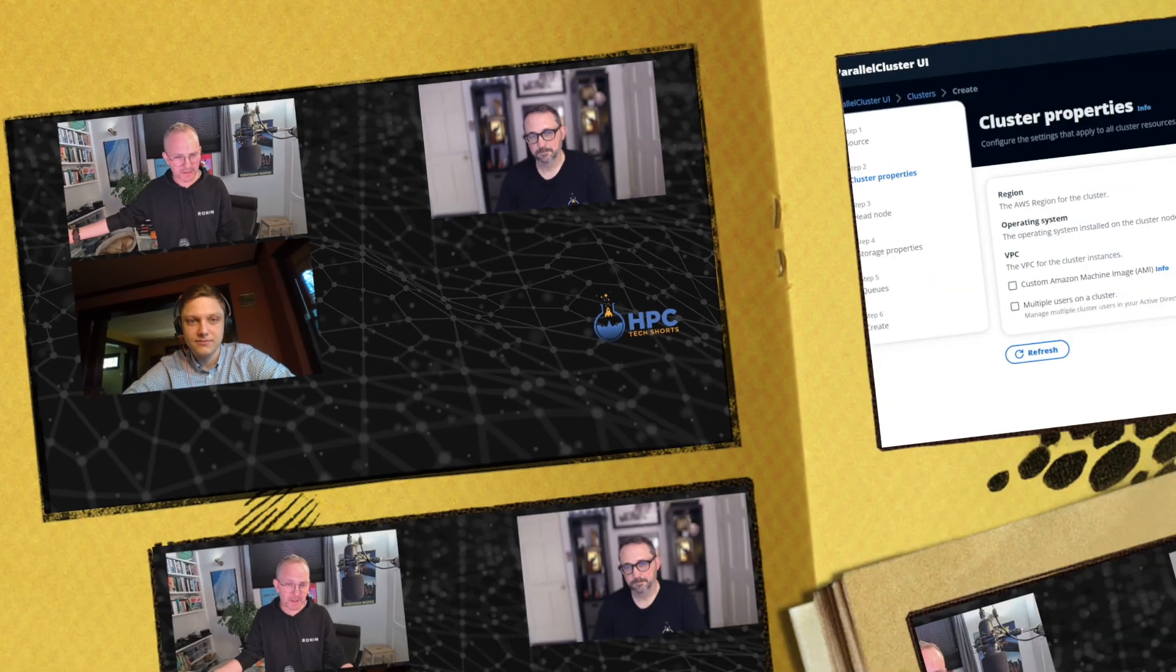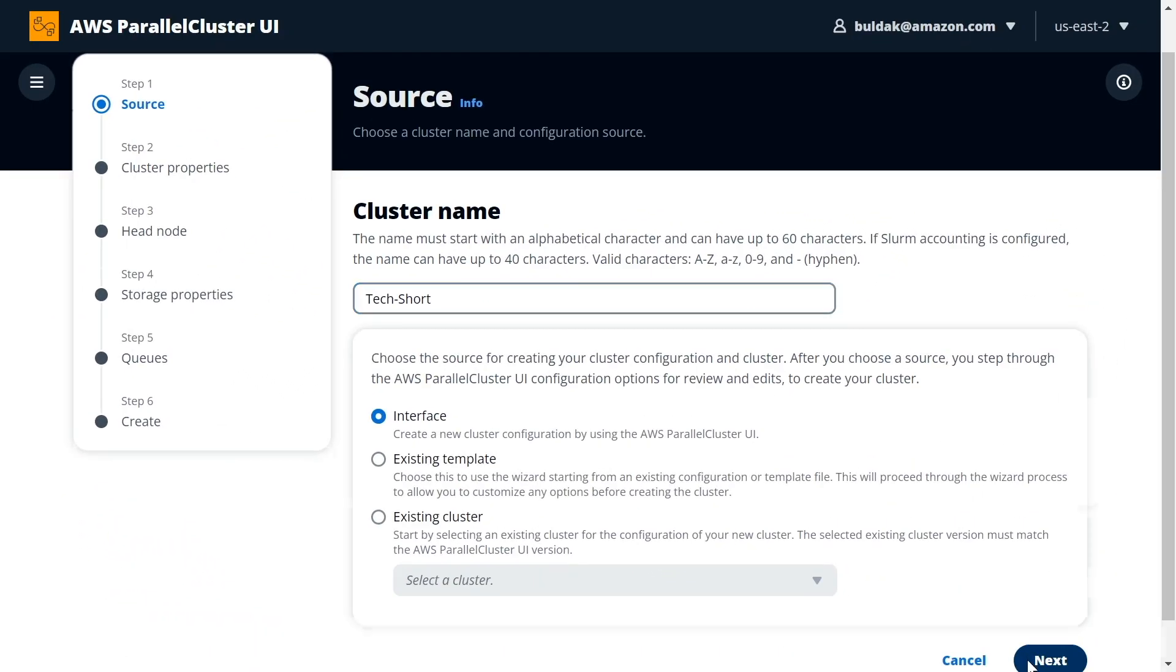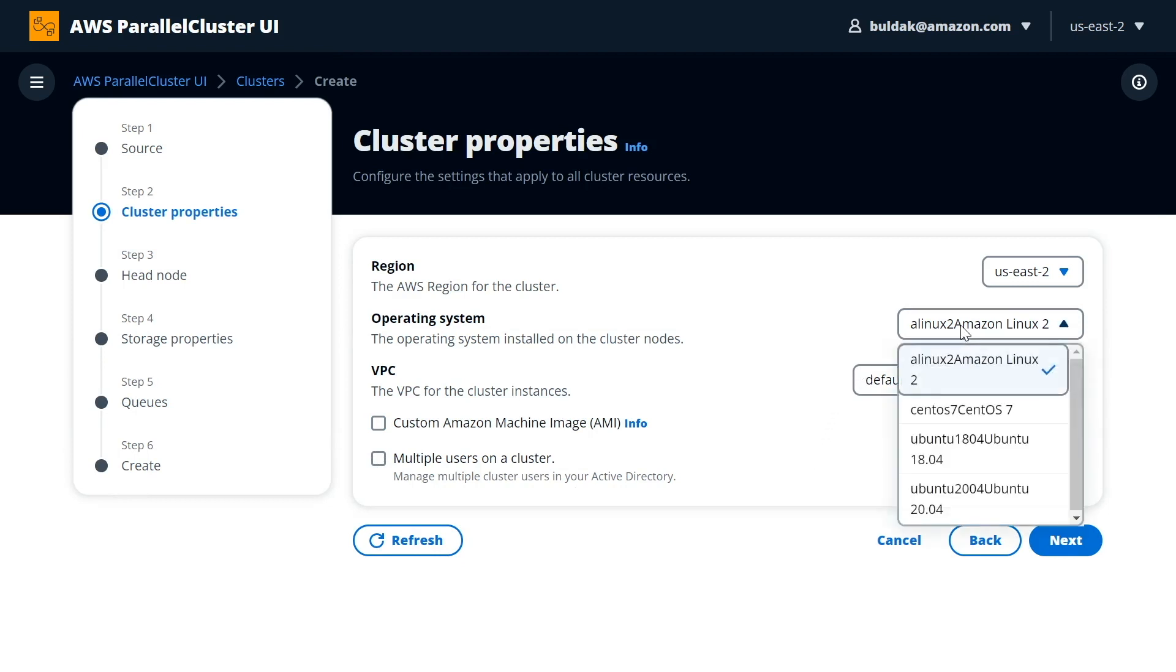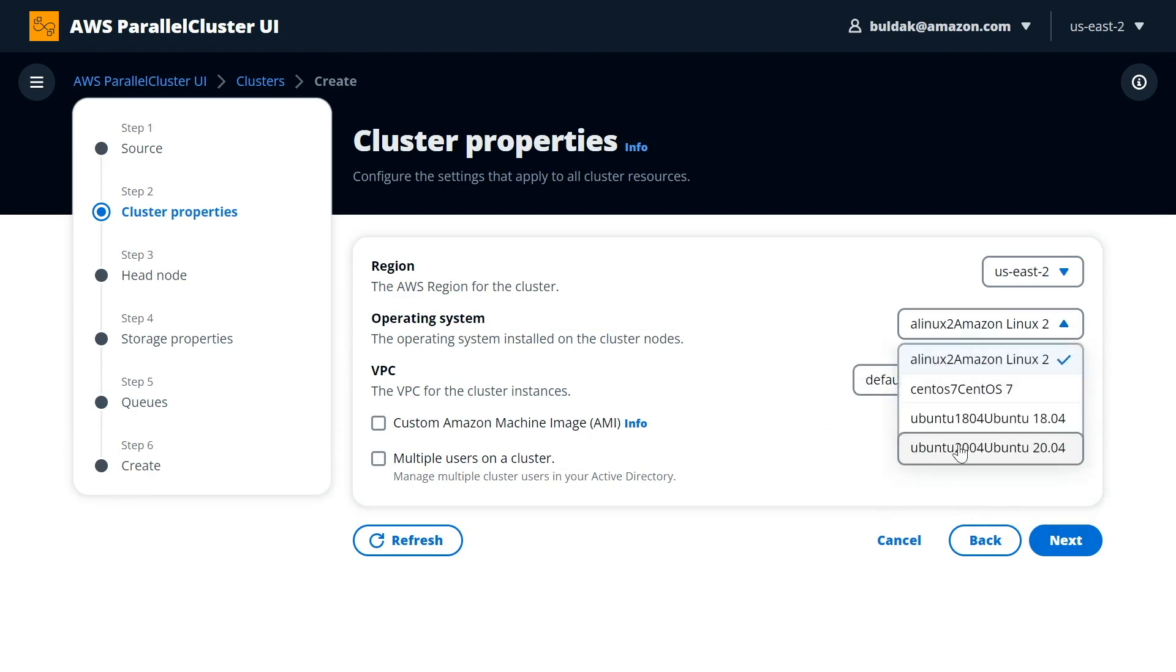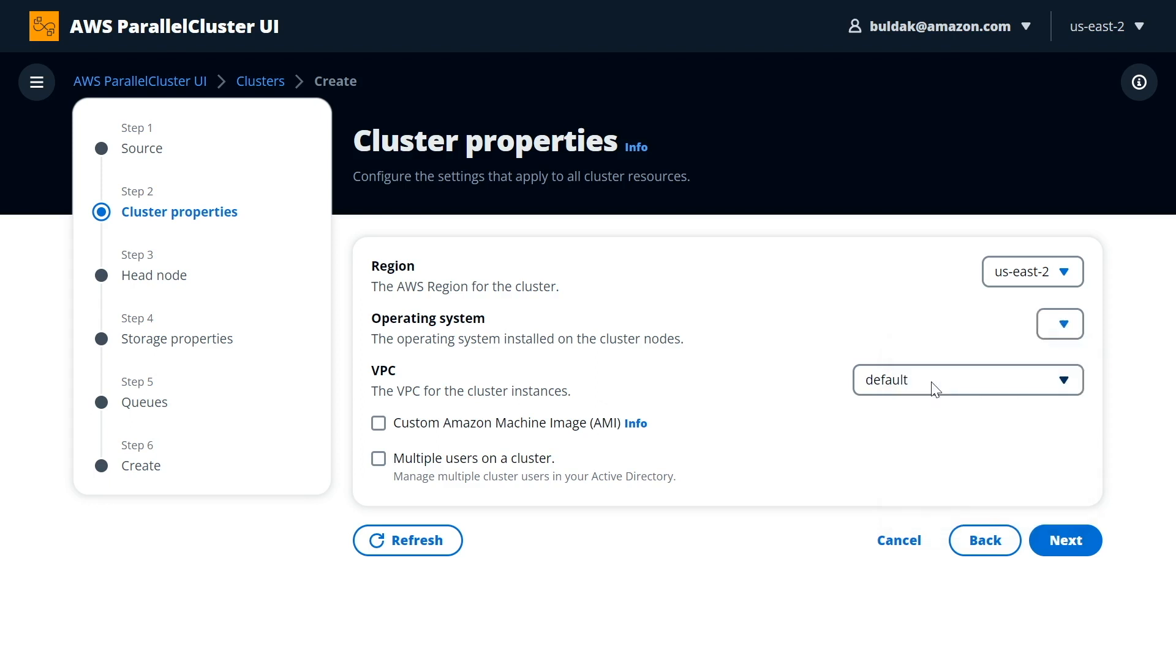If we click next here, we will go to the screen where you can define the region for your cluster and select from a number of operating systems that we support.